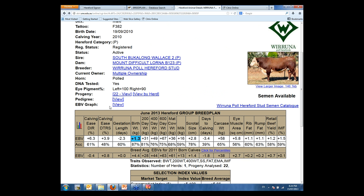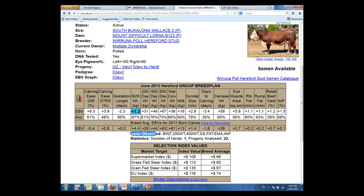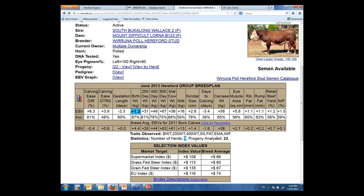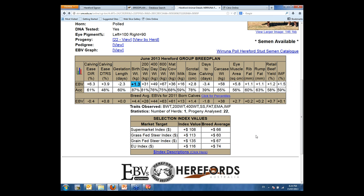Going back to the previous screen, I want to explain what we've got in the EBV table. We've obviously got the animal's reportable EBVs and his accuracies. Down the bottom we've also got what traits were observed for this animal. This particular bull has himself been measured with birth weight, 200-day weight, 400-day weight, scrotal size, fat, eye muscle area and IMF. He's been used in one herd — Varuna — from his progeny. He's got 22 progeny analysed, so he's a young sire — a 2010 drop bull. Down the bottom we have the selection indexes displayed for you to look at from a genetic merit perspective.